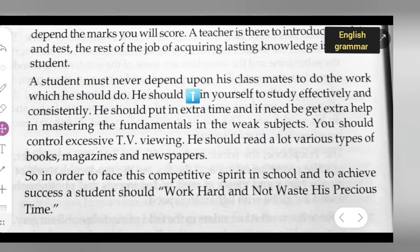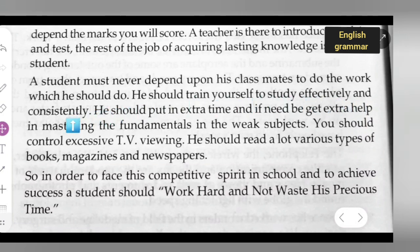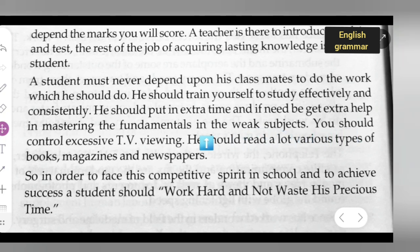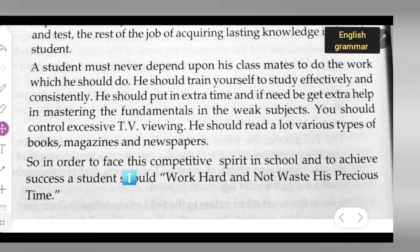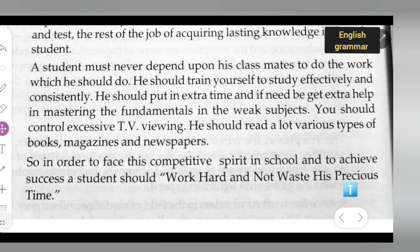A student must never depend upon his classmates to do the work which he should do. He should train himself to study effectively and consistently, put in extra time, and if needed, get extra help in mastering the fundamentals in weak subjects. He should control excessive TV viewing and read a lot — various types of books, magazines, and newspapers. In order to face this competitive spirit in school and to achieve success, a student should work hard and not waste his precious time.